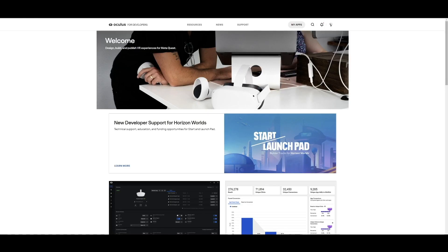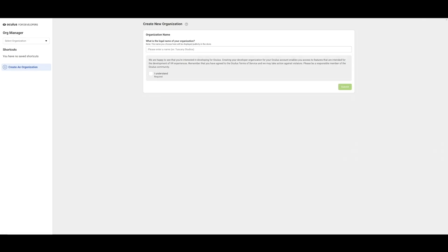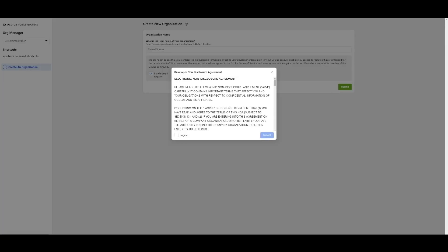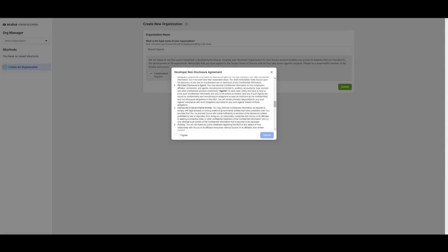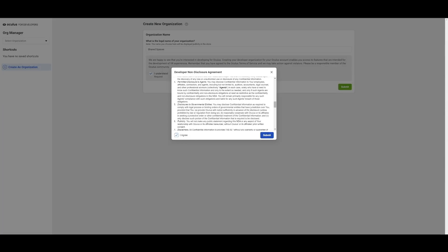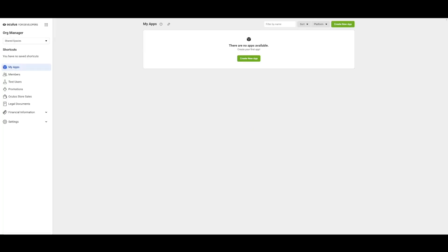The first step is to set up a new app on the Oculus website so that this new app can be associated with our copy of the Unity Shared Spaces sample. To set this up, we will visit the Oculus for Developers website. On the Oculus Developers dashboard, create a new organization for your project.